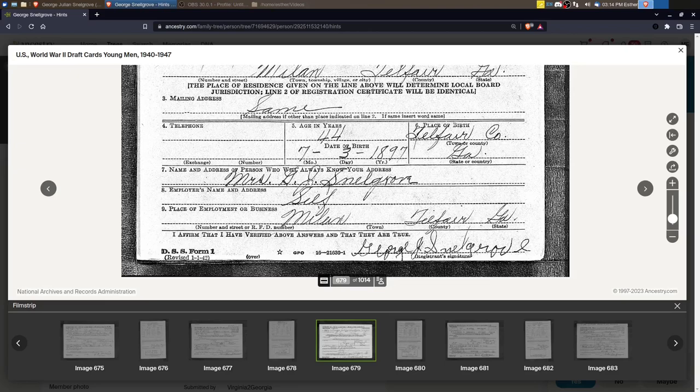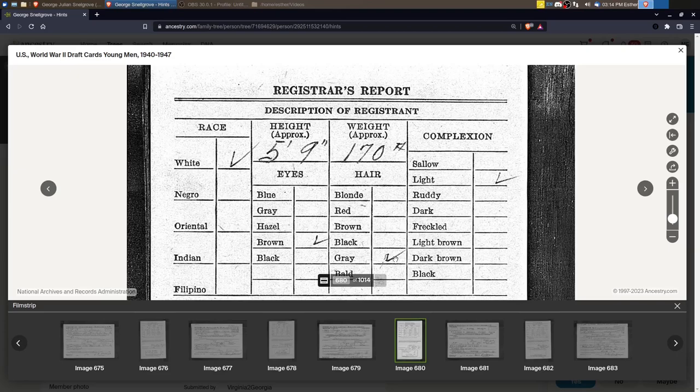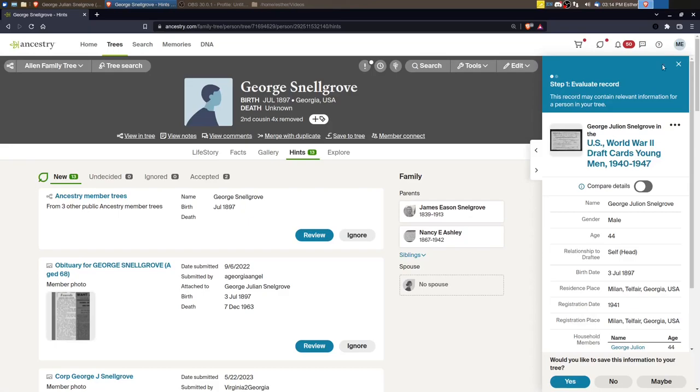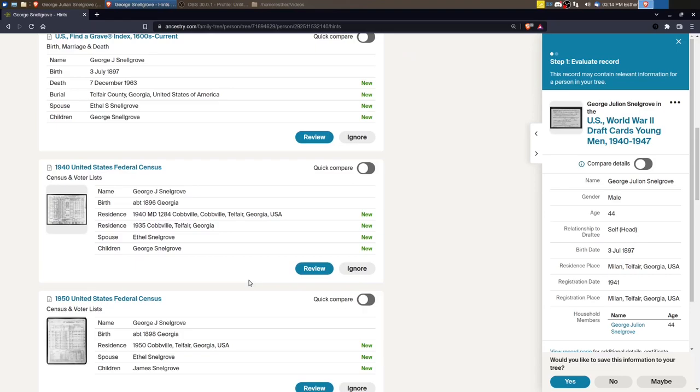And then if we go to the next page, we can get an idea of his physical appearance. So he's five foot nine, 170 pounds, brown eyes, gray hair, light complexion. Okay. Let's see. He would have been, let's see how old he was 44 years old. So he probably was in the older man's draft for World War II and didn't actually serve, but he may have served in World War I.